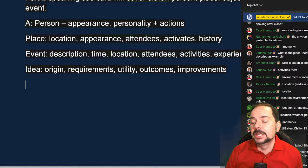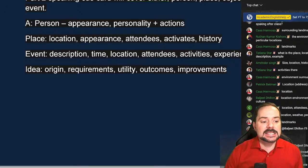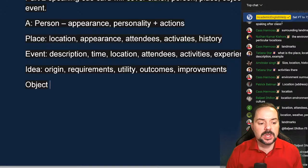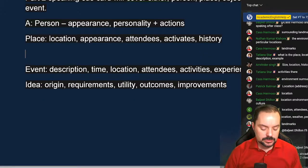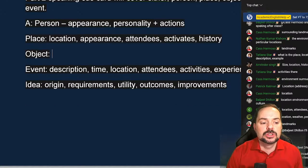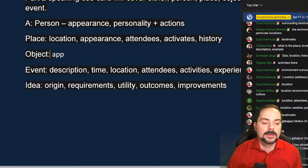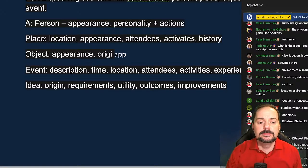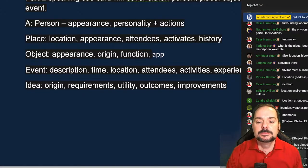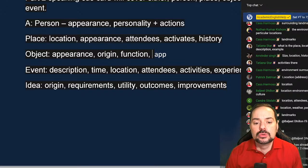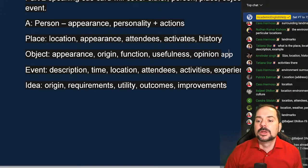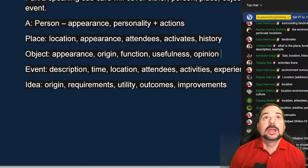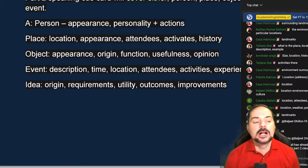For an object — which like person and place has a physical element — talk about its appearance, its origin, its function, its usefulness, and your opinion about the object. Notice how person, place, and object all share this kind of physical element. Include all of those components in your answer.